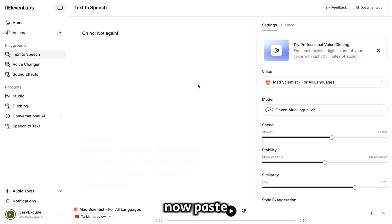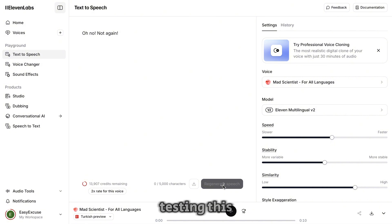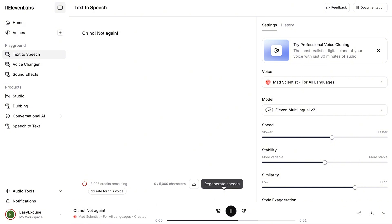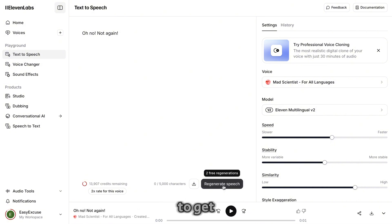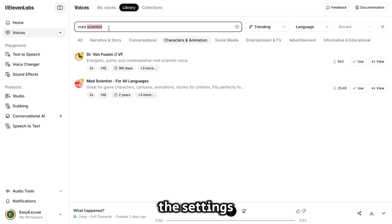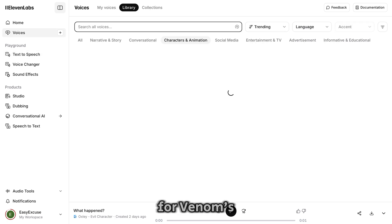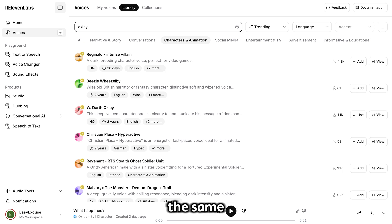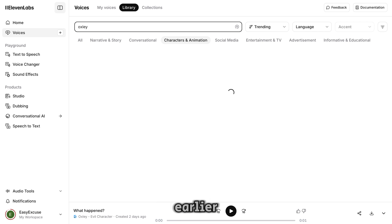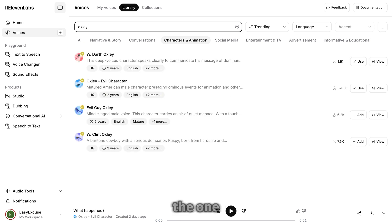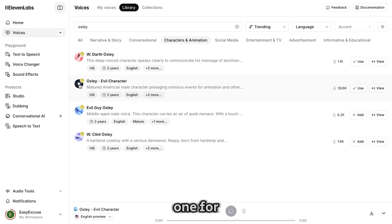Now paste the text and hit Generate. Based on my experience testing this voice, you may need to generate it a few times to get what you want. You can also play around with the settings and go back to the voice library for Venom's voice. Simply repeat the same process from earlier, or if you want the one I used, you can choose this one.